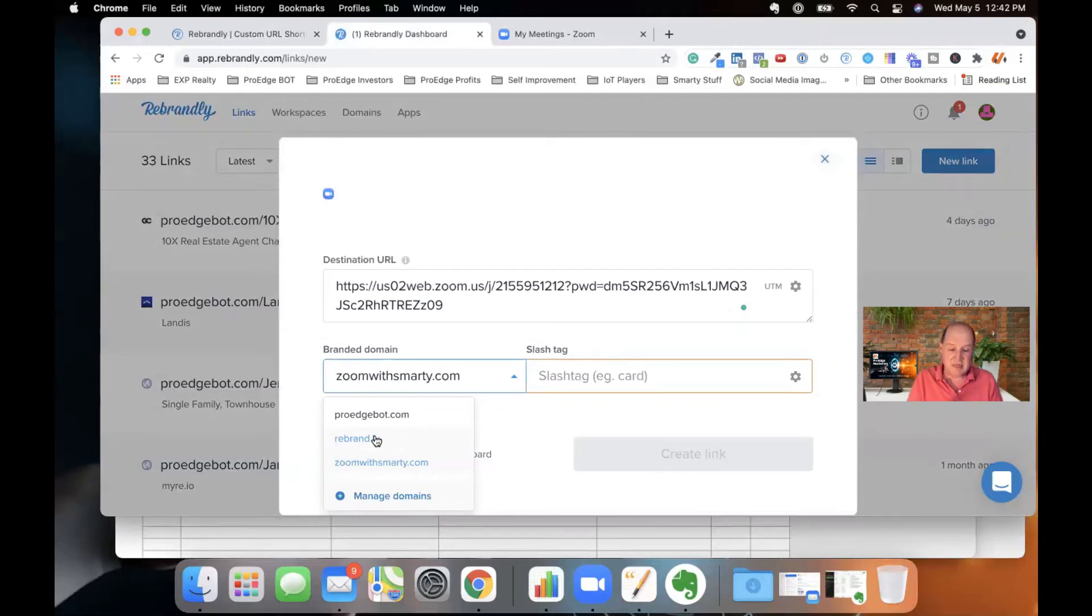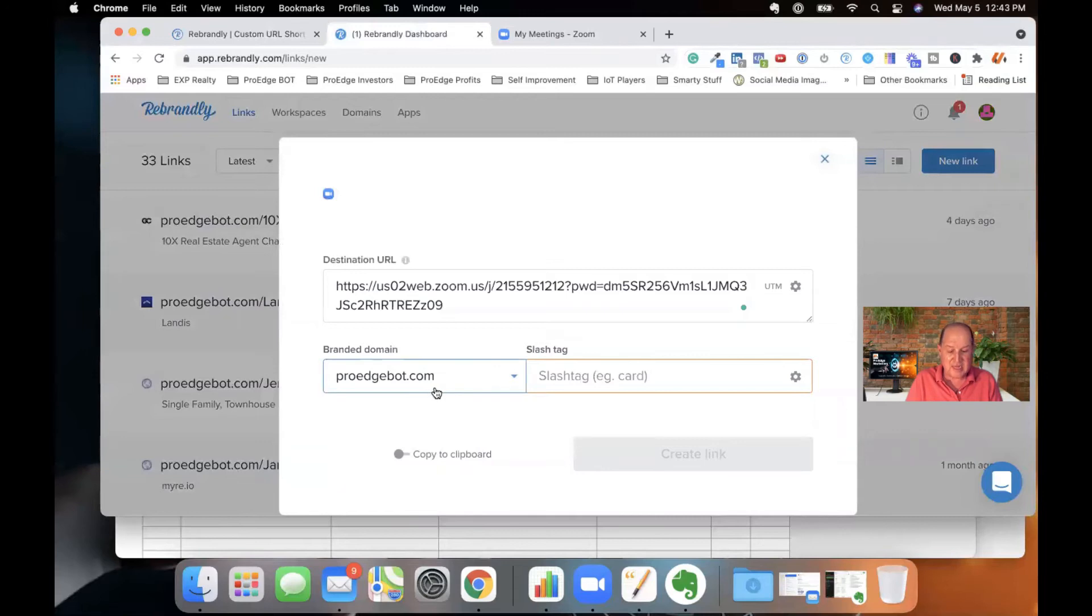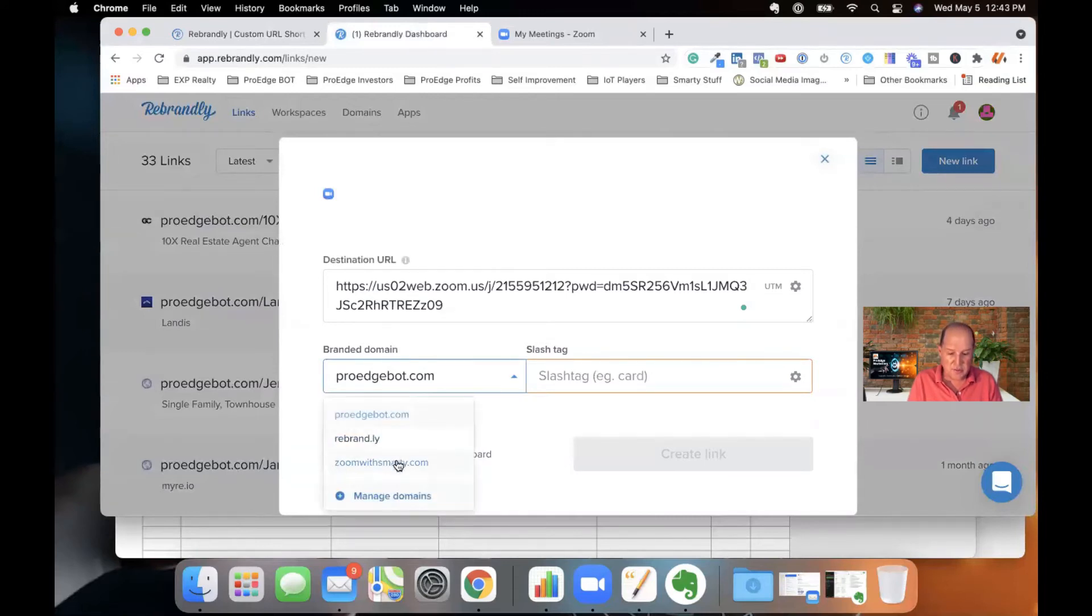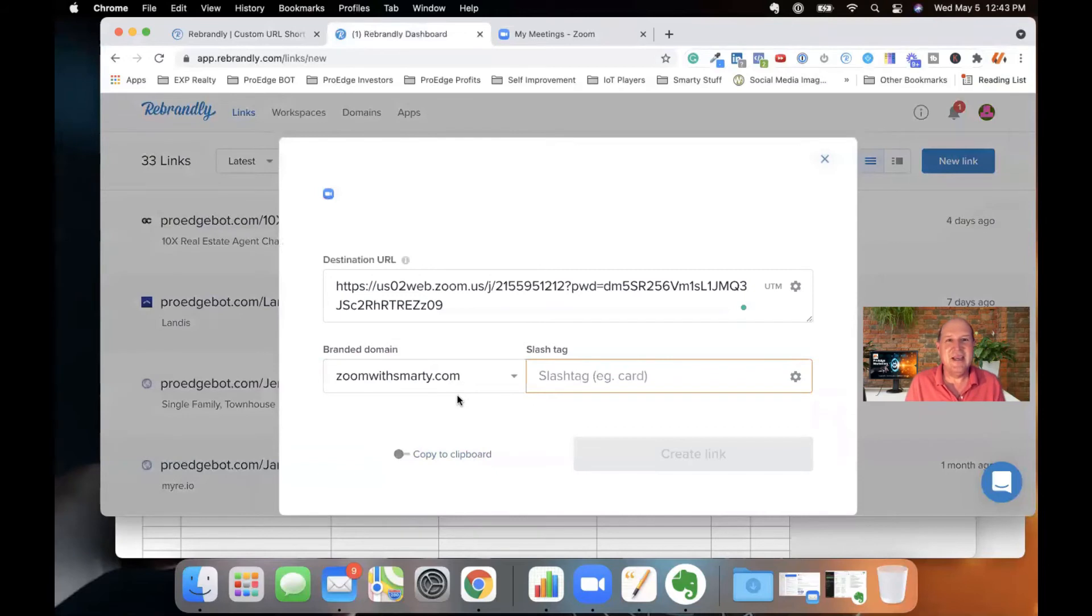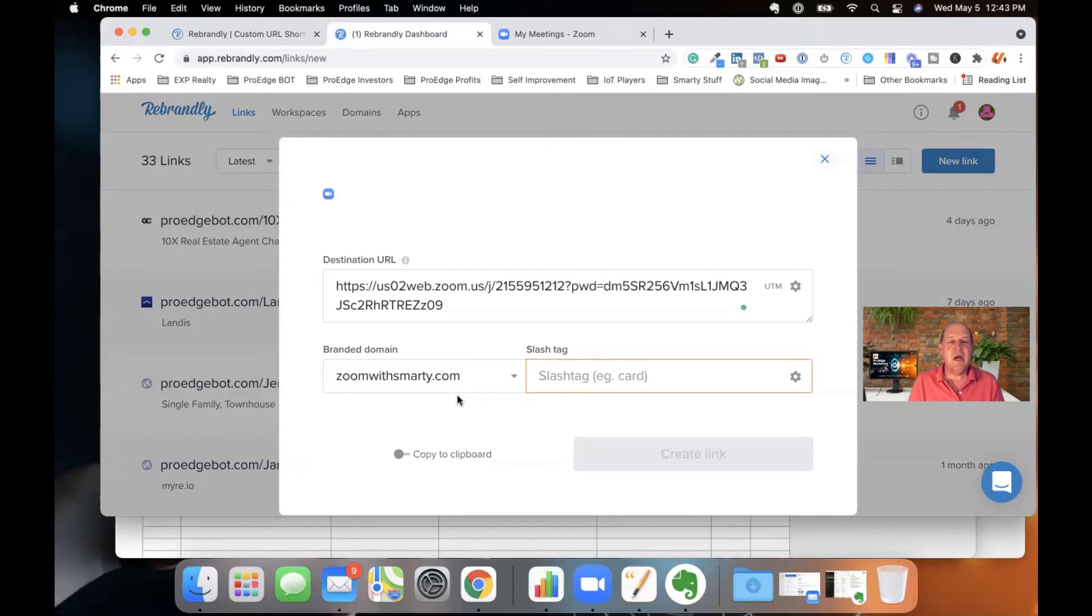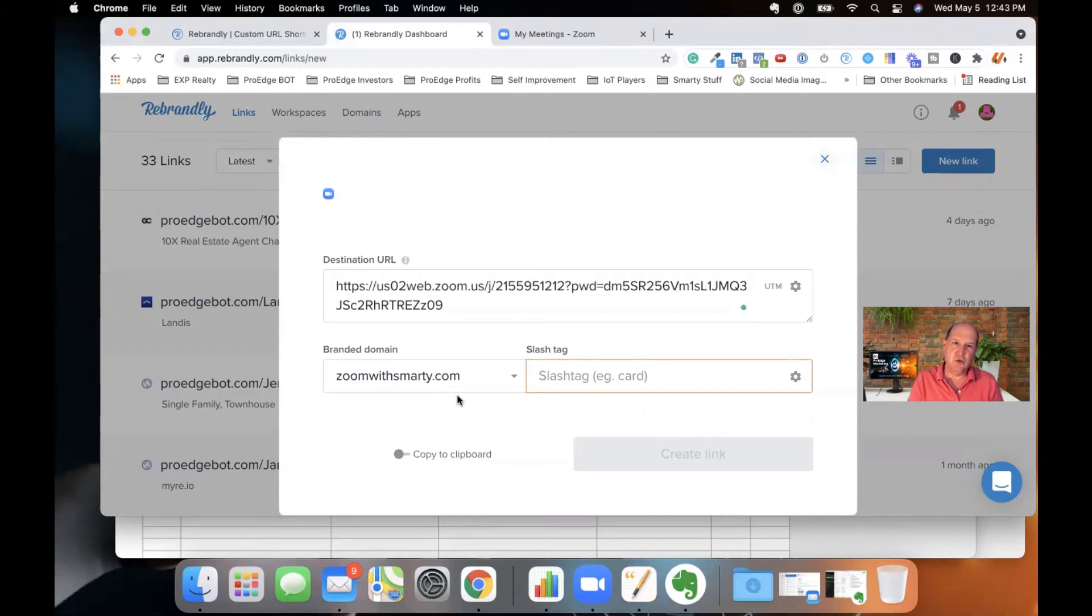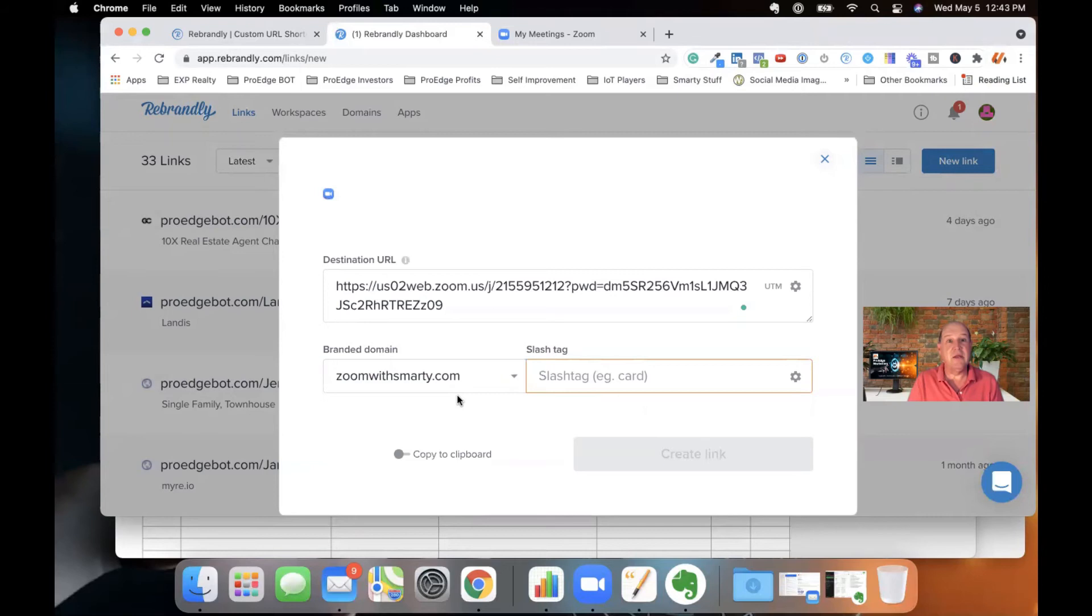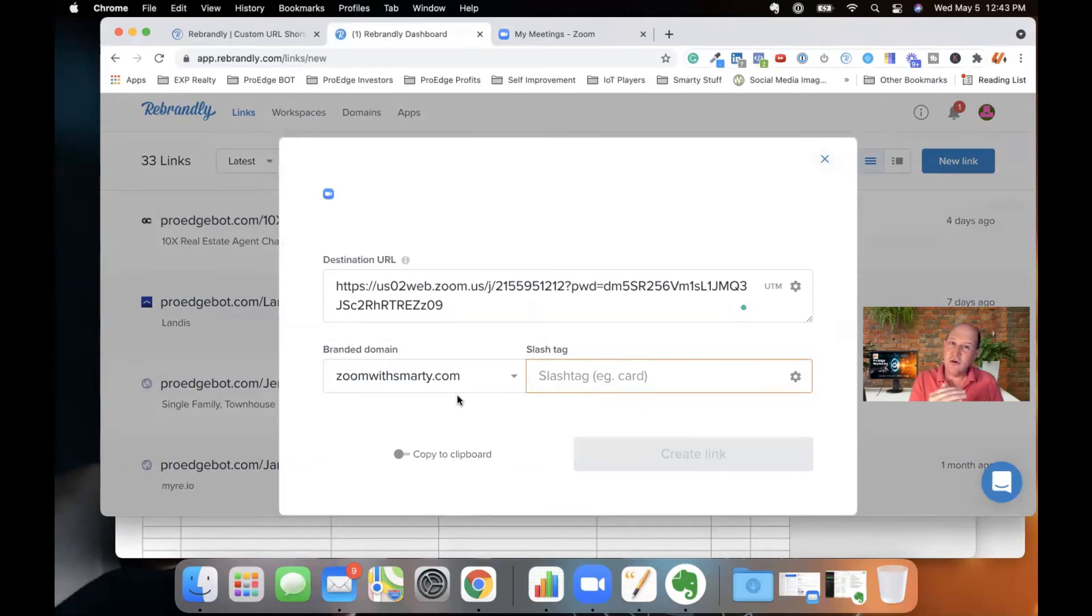But in this case, I brought in the proedgebot.com. And I also bought a domain called Zoom with Smarty. So I use GoDaddy to buy my domains. I highly encourage you to buy your own domain for rebranding. So whether it's Zoom with Sue, Zoom with Smarty, what have you, .com, if that's available, go ahead and grab it.